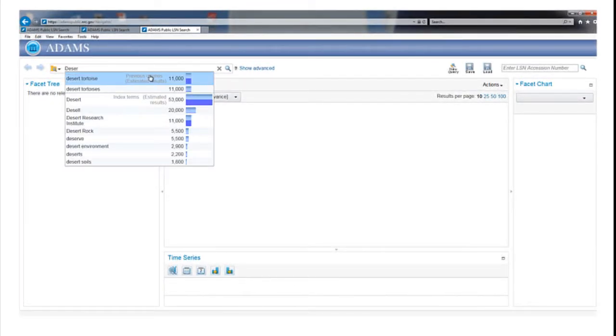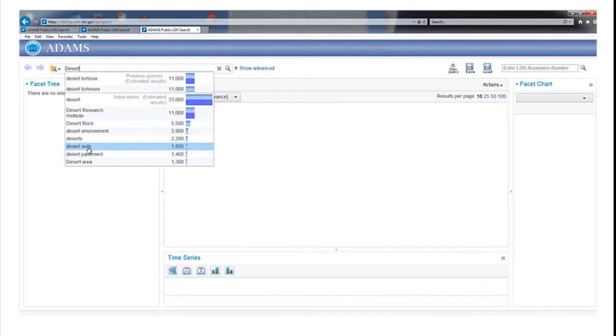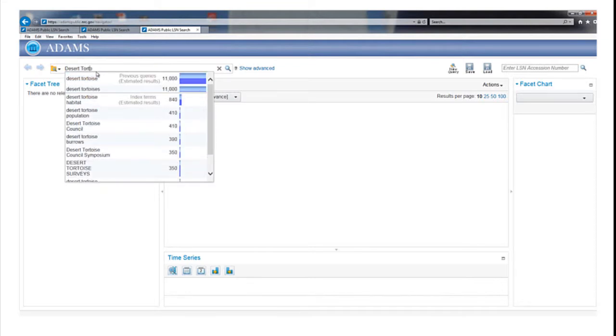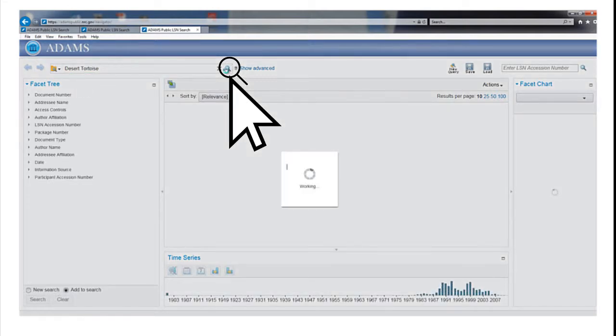As the word desert is typed in, the computer displays dynamic search options such as Desert Tortoise, Desert Rock, and Desert Soils, as well as the estimated number of records that the search will find. This helps you choose the best search words. When you've finished typing in Desert Tortoise, activate the search by clicking on the magnifying glass icon.